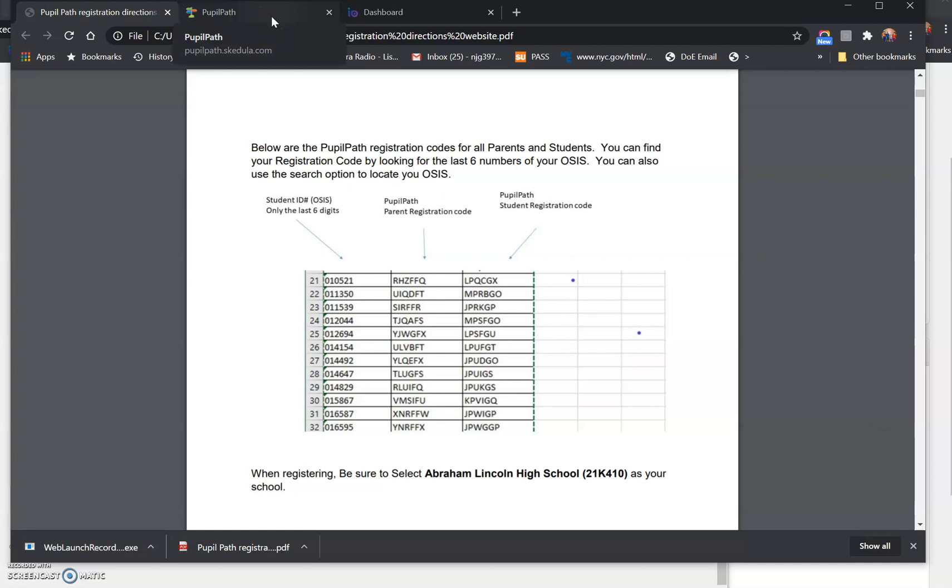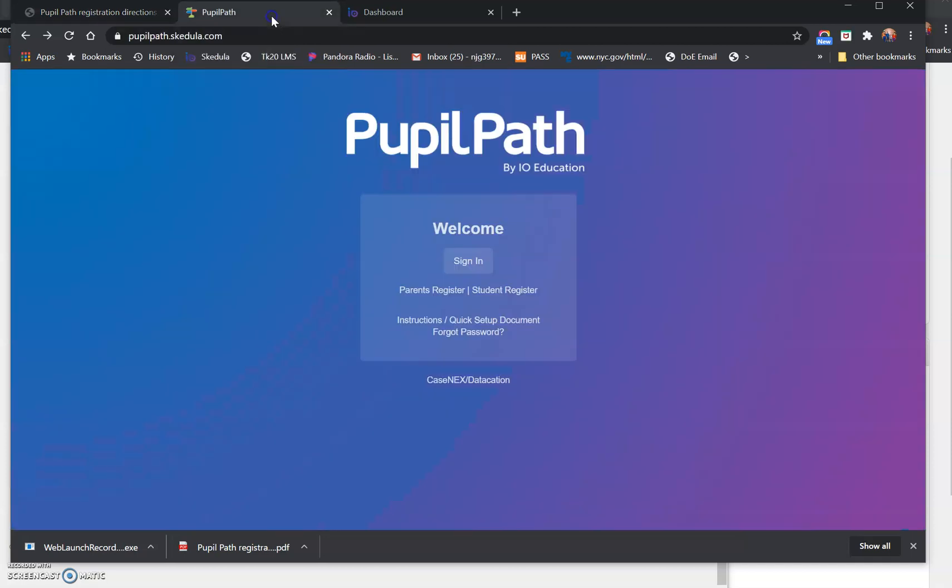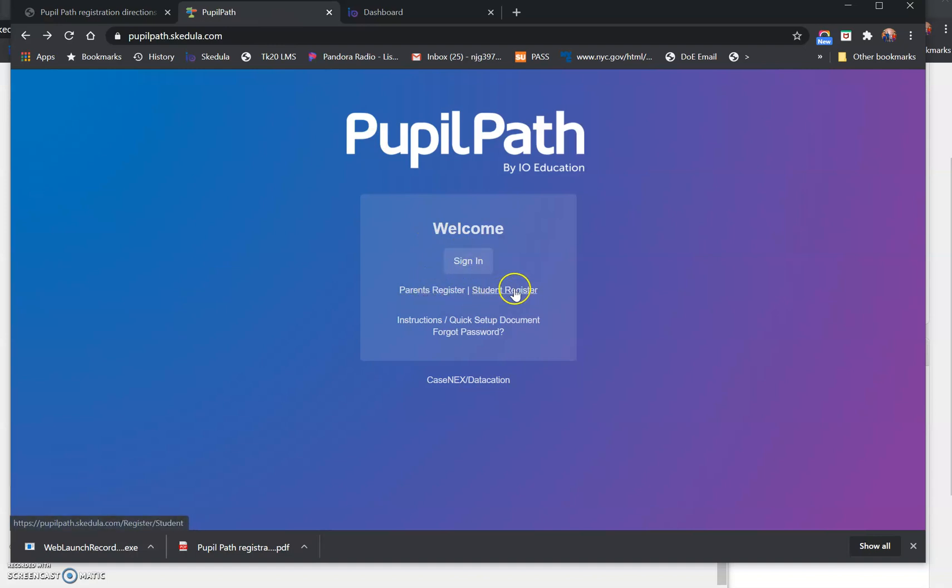You will go to pupilpath.com. You'll see it says parents register or students register. If you're registering, you click student register.